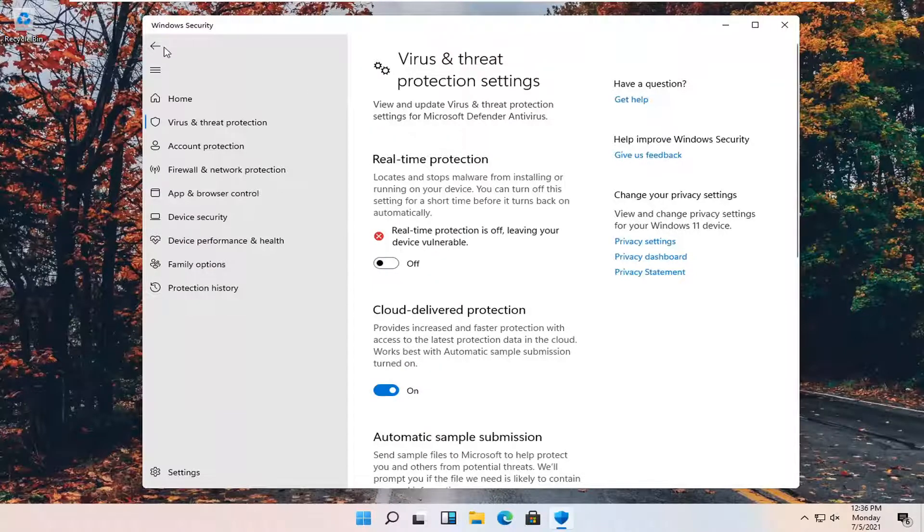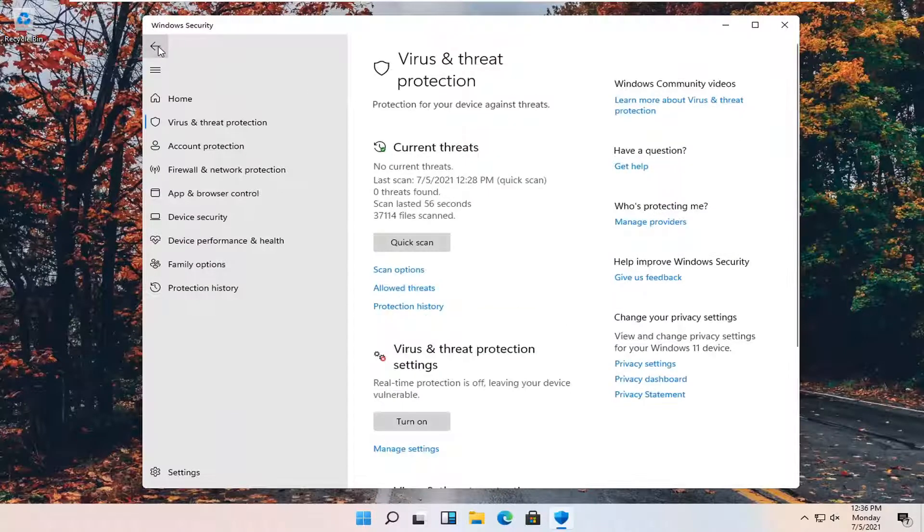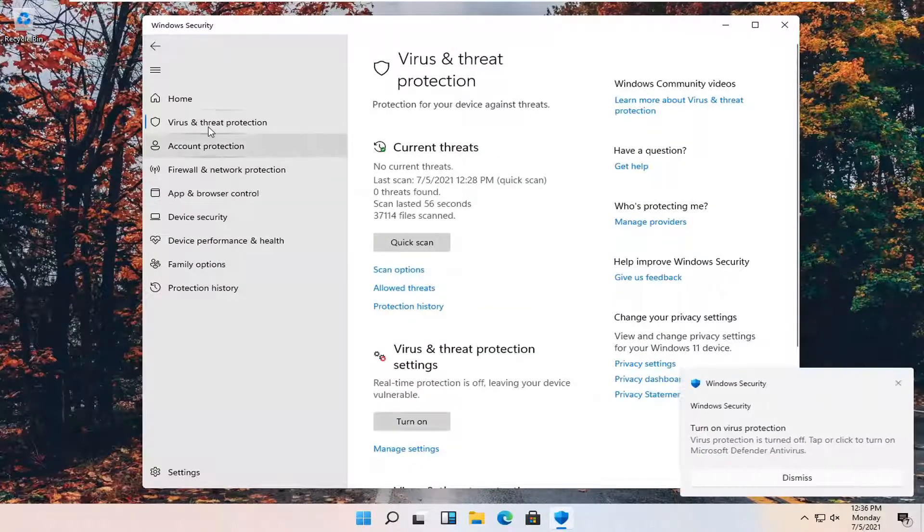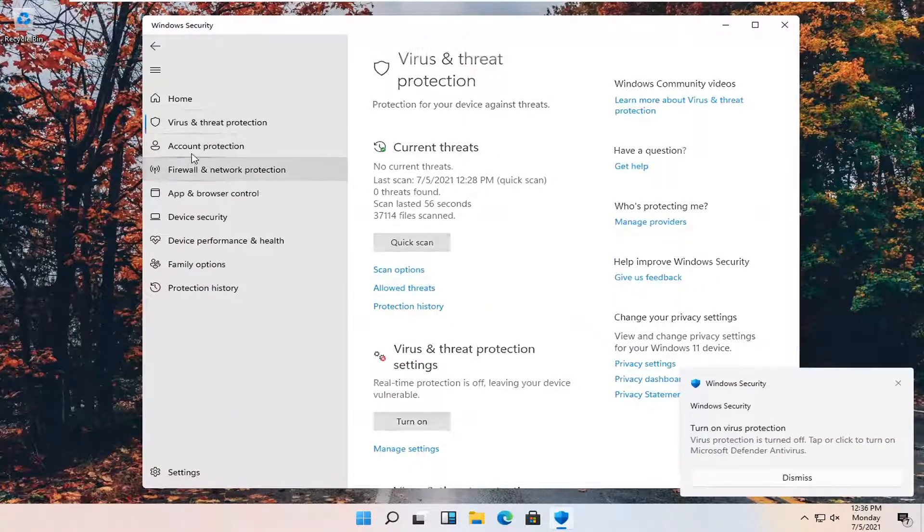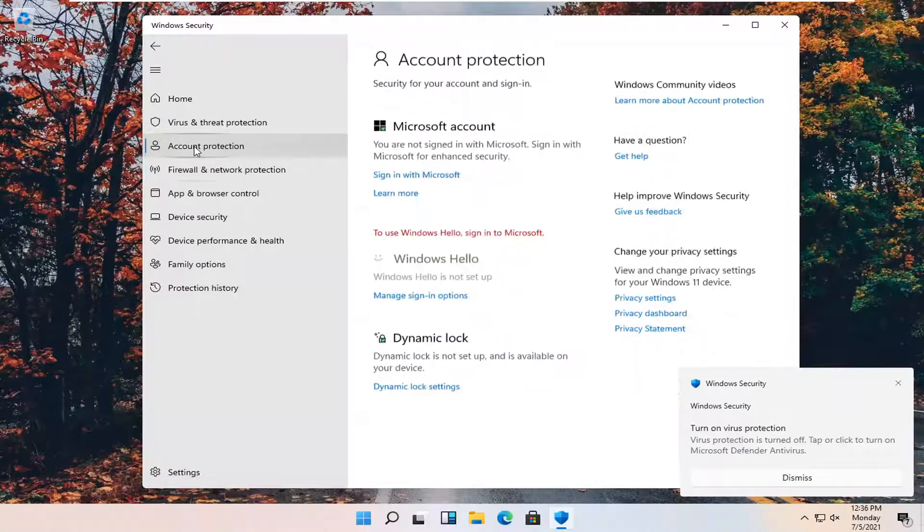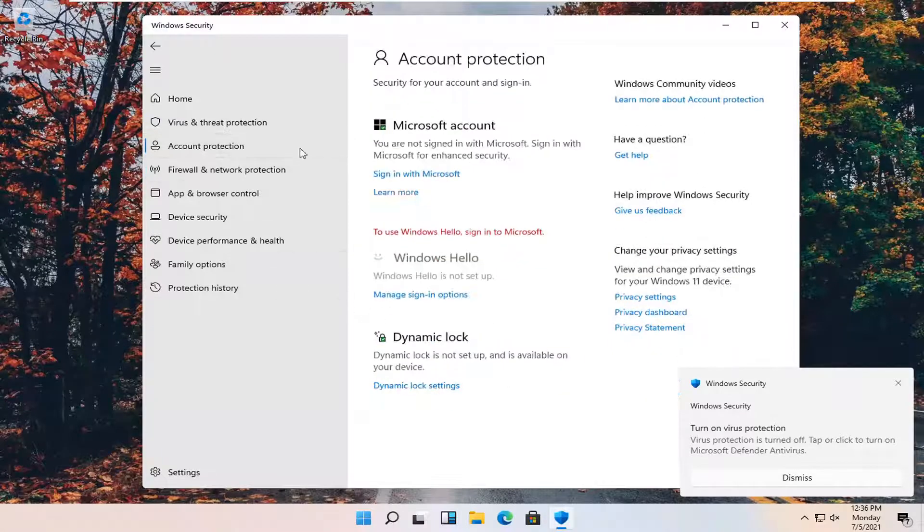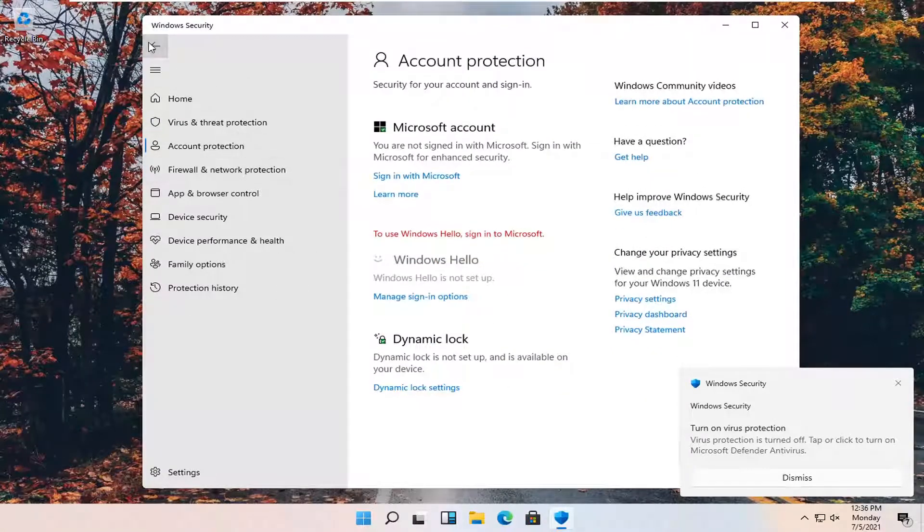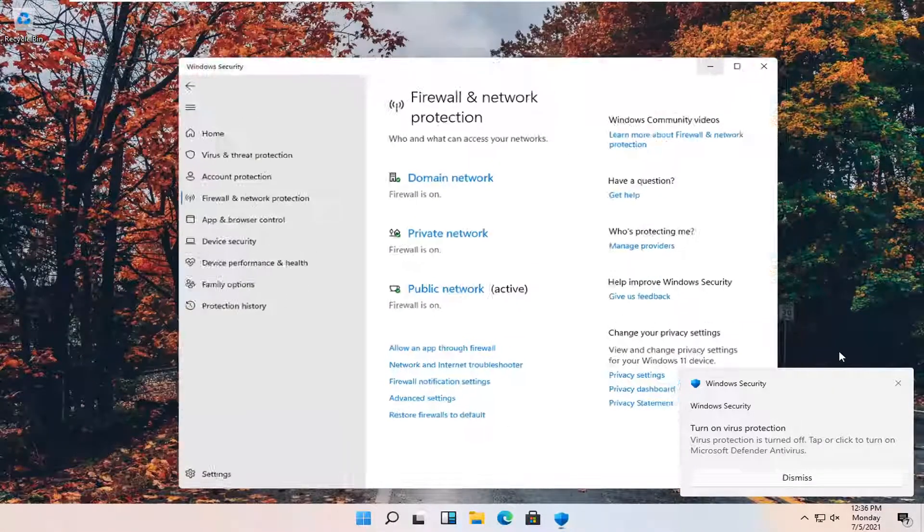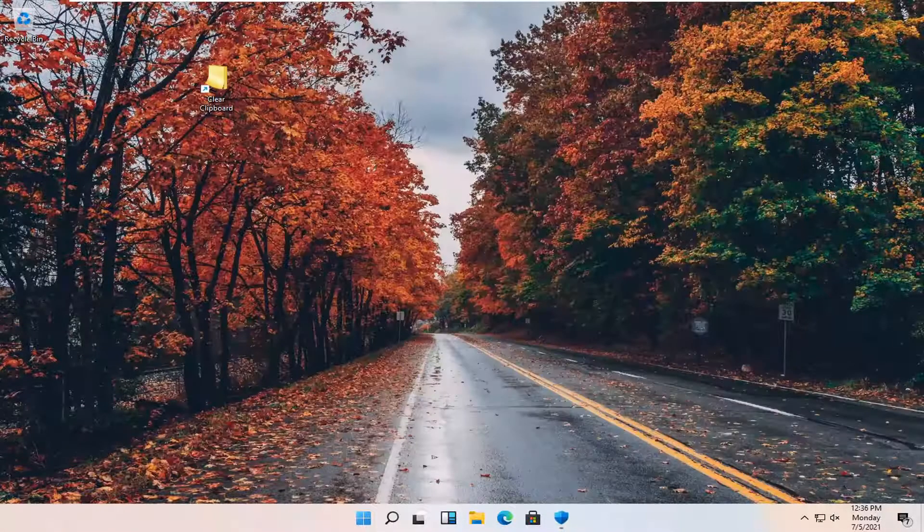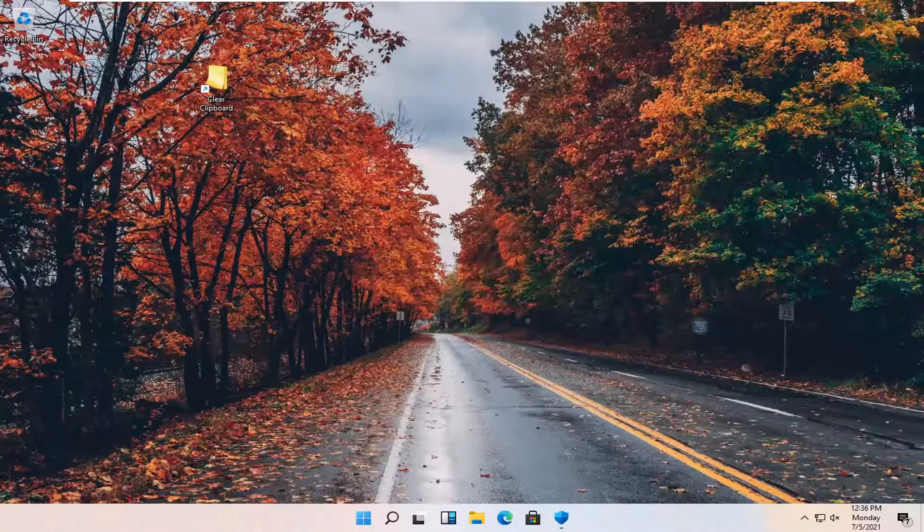And that's pretty much it. You can do the same for other settings in here as well, such as firewall and account protection. So again, pretty straightforward process. I hope that I was able to help you out, and I look forward to catching you all in the next tutorial.